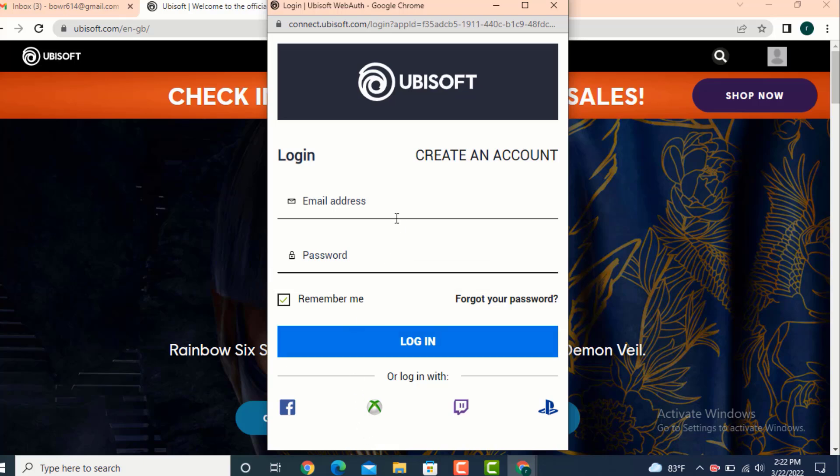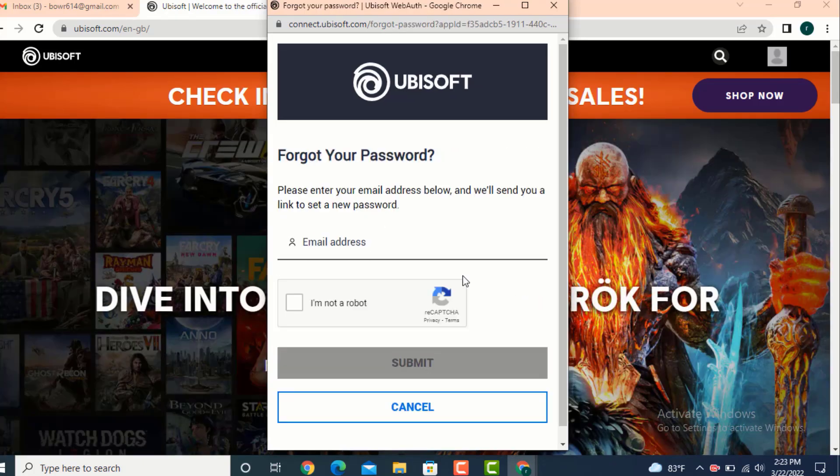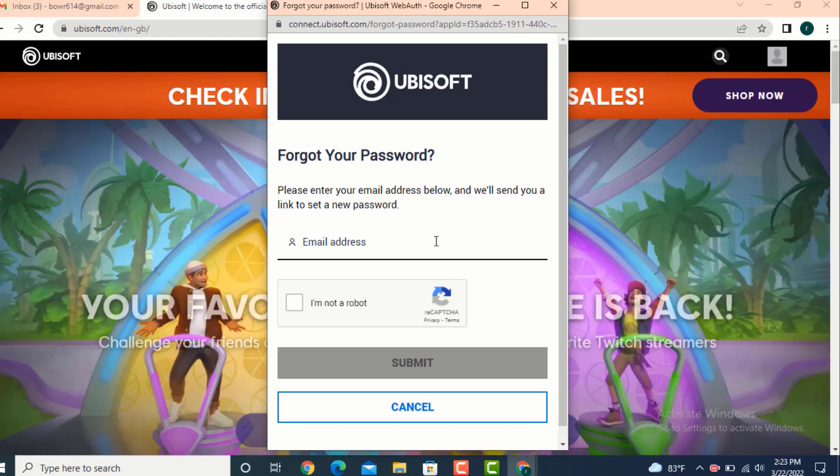On the password option, just simply tap on 'Forgot your password'. On the next page you need to enter your email ID in order to get a link to set a new password.